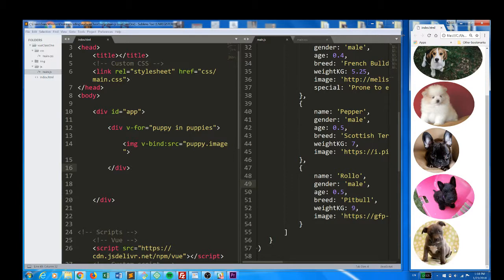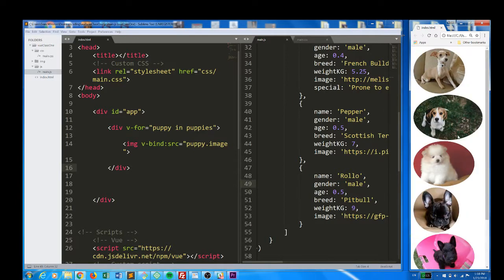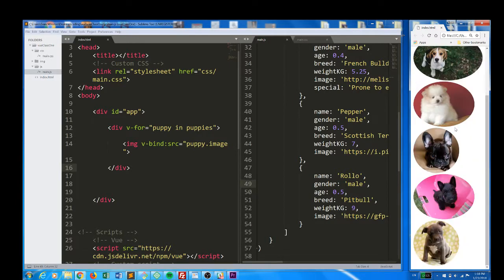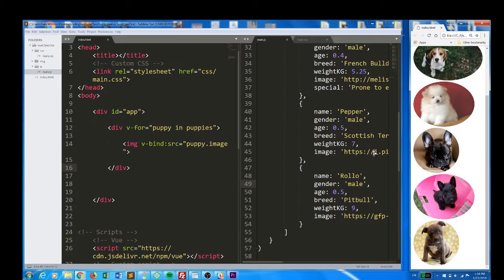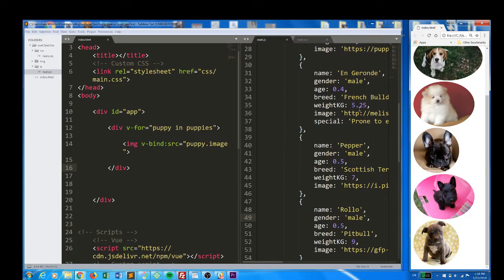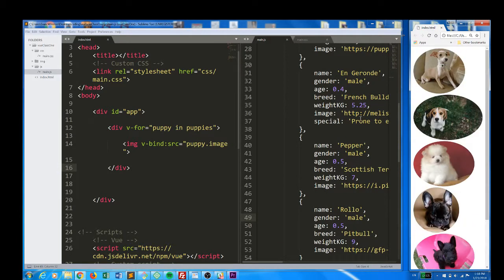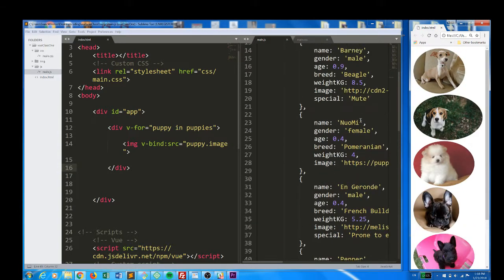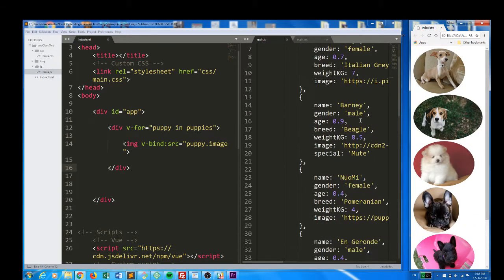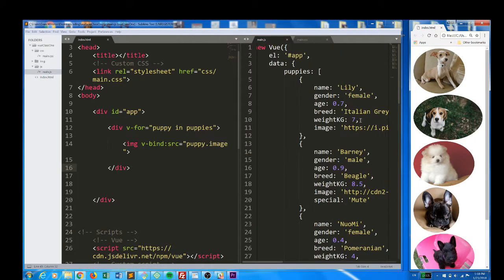There we go. And now we have an image of a puppy in each div, and we have as many divs and images as we have puppies. So this is our pit bull, this is our Scottish terrier, this is our French bulldog. I don't even know what that is, a Pomeranian, beagle, and greyhound, Italian greyhound.